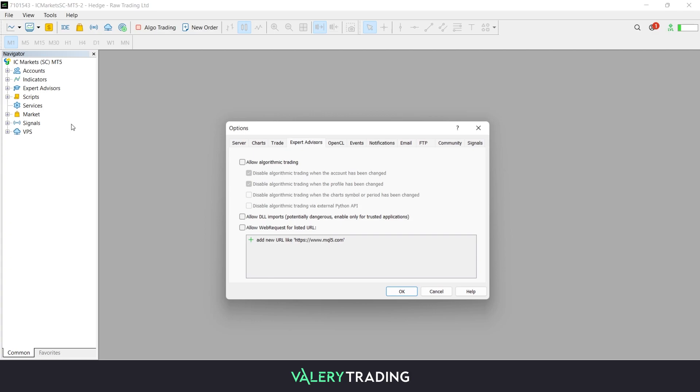A window will pop up with many tabs. Here you need to head over to the Expert Advisors tab and click on it. As you can see, this tab has a few options available. First, make sure to enable the Allow automated trading checkbox.